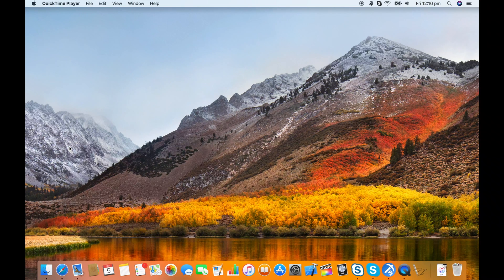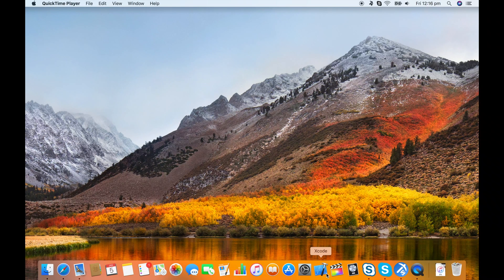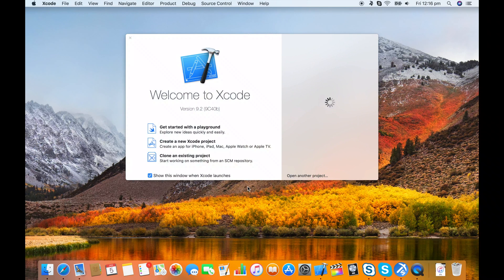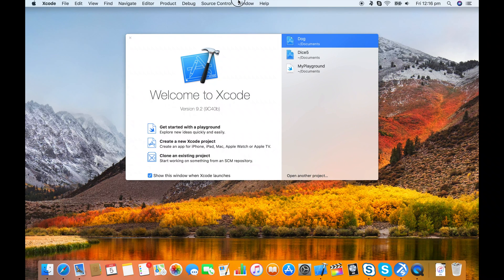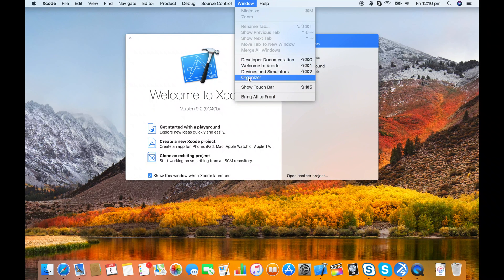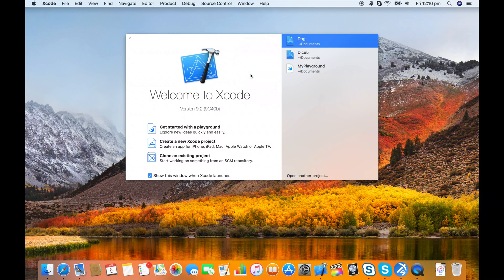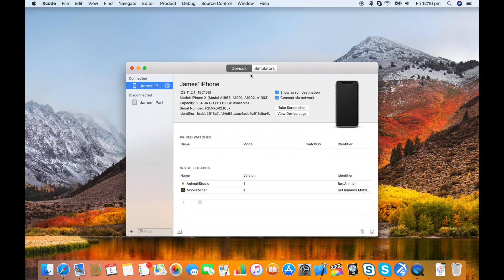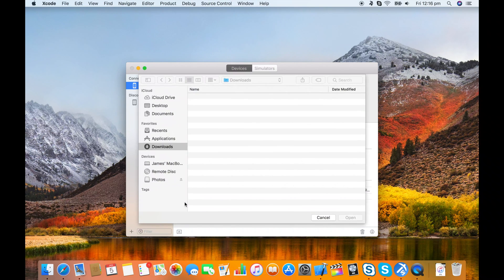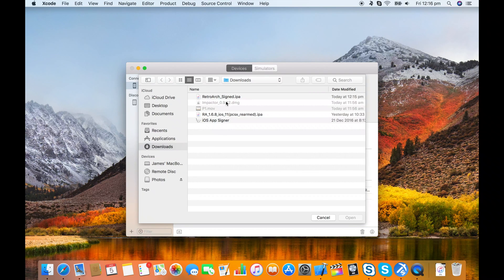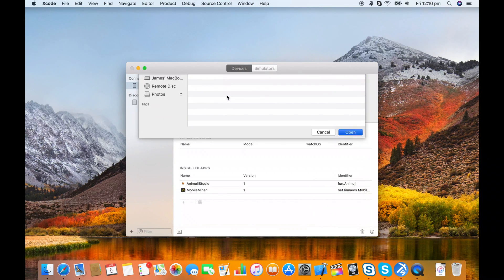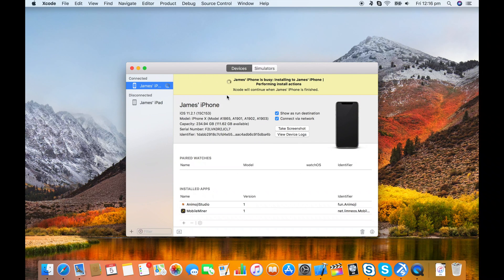Once it's done, close that. Now go into Xcode and open the Devices Organizer, which is either Command+Shift+2 or in the Window menu. With your iPhone connected, click on the plus button, find the IPA you just created, and that'll install it on the phone.